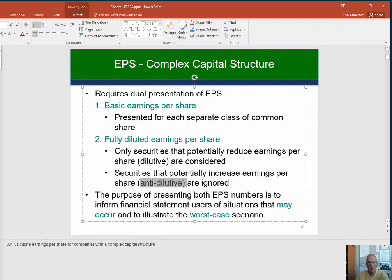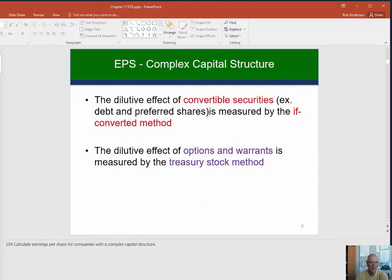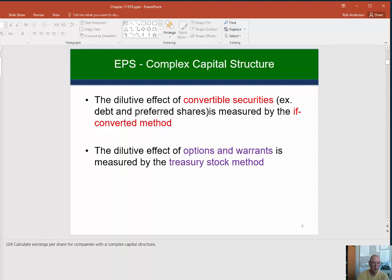This particular video is going to look at the if-converted method. There are two methods — there's also a treasury stock method that we're going to look at in the next video. The if-converted method is used for convertible securities such as preferred shares and convertible bonds.